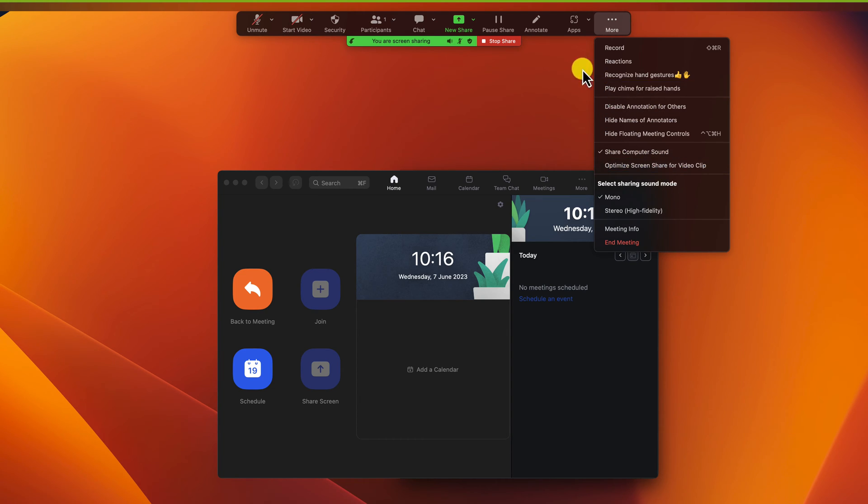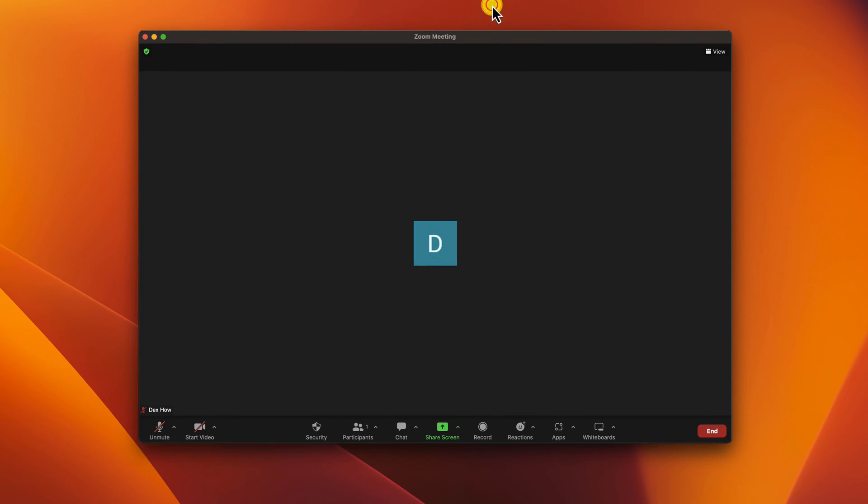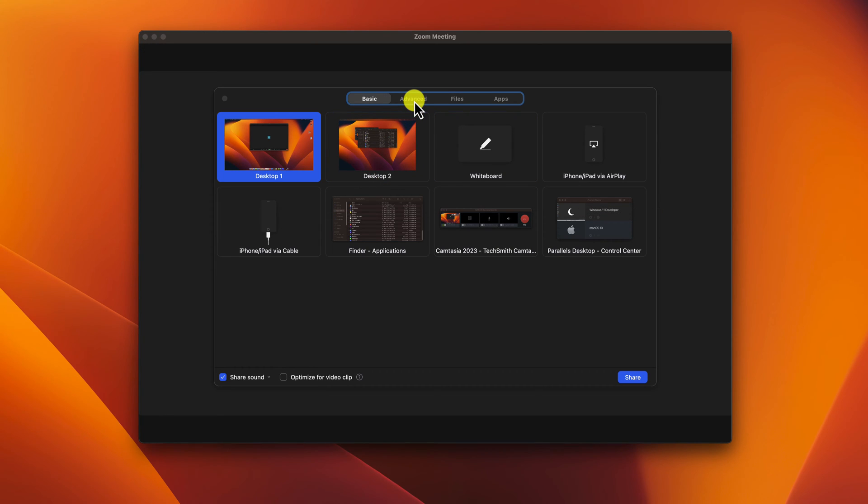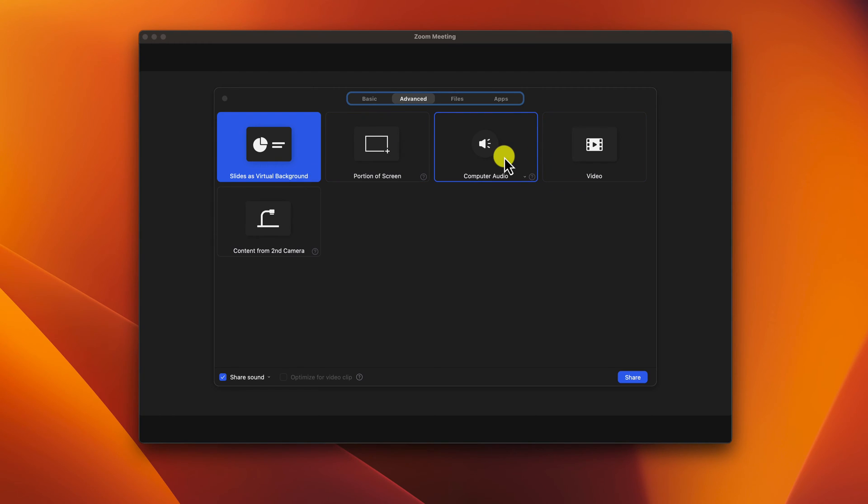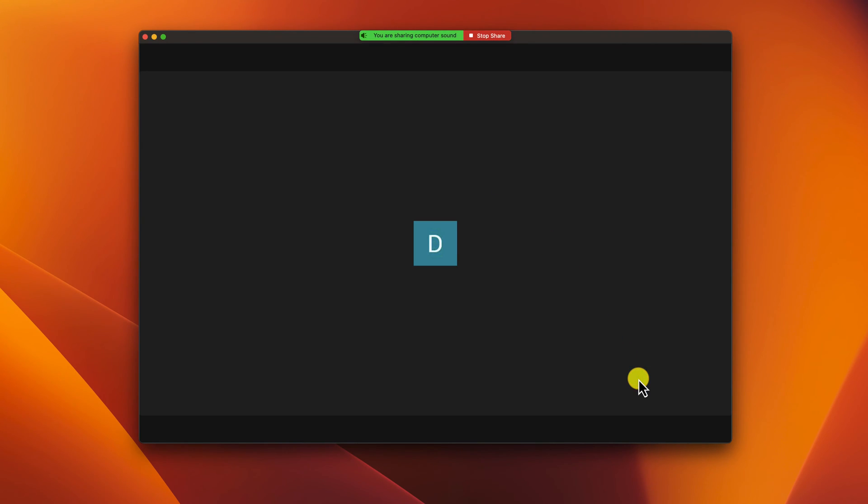But what if you want only to share audio? If you want only to share the audio from the PC, go again on the Share Windows. Now click on Advanced. In the Advanced tab, you'll see the option to check music or computer audio. This allows you to share audio from your computer during the meeting. Now click on the Share button. You have now shared the audio from your laptop or PC.